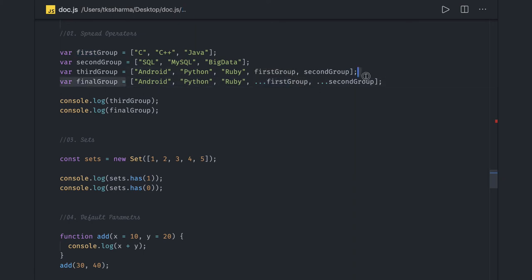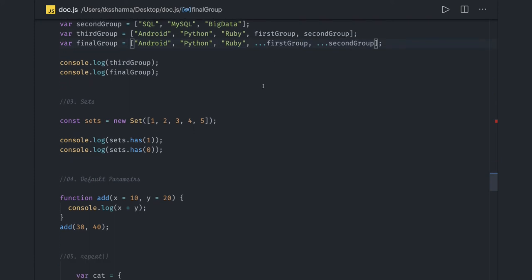Similarly, destructuring of object and array can be done with this triple dot operator. This is also used in rest parameters - when you have a function and want to pass multiple arguments, while calling this function you can use dot dot dot object, dot dot dot array.